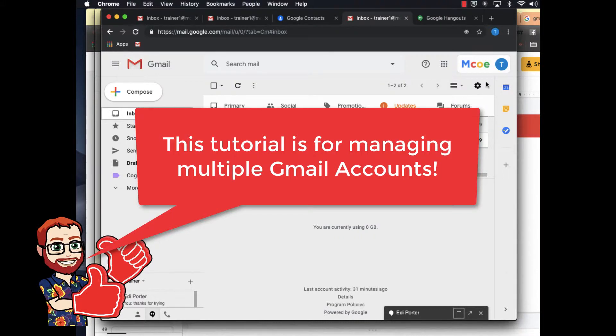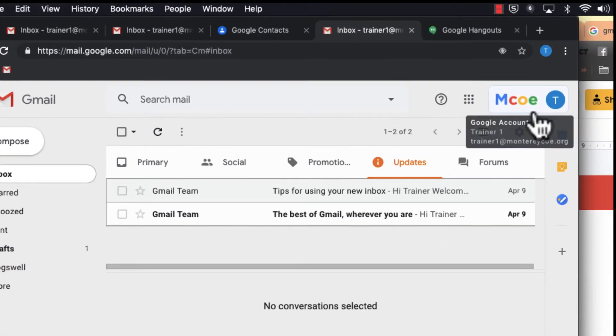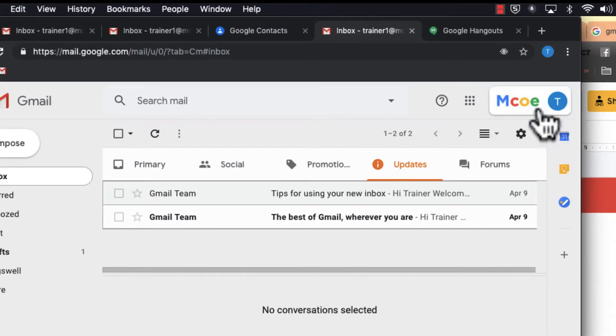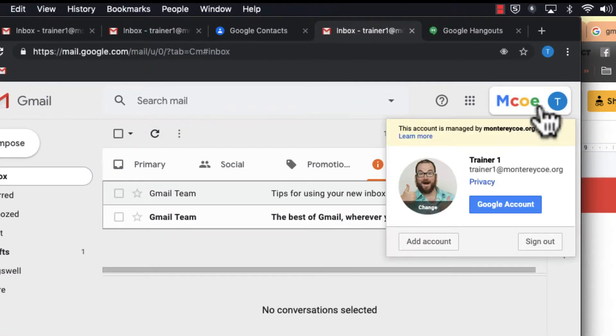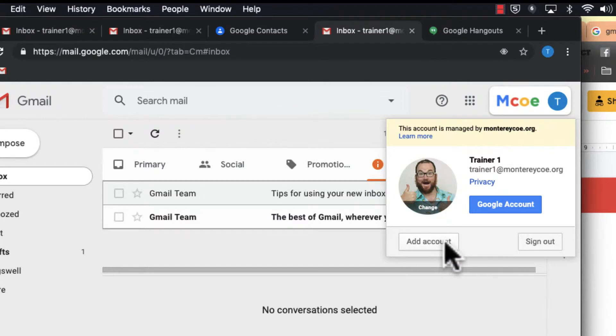What I notice many people do is when they add accounts, they come up here and add their account right here. Well, that's not actually where you want to manage your multiple accounts.